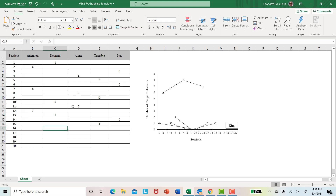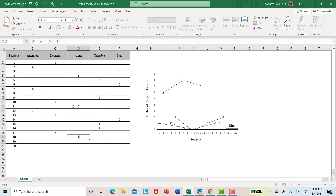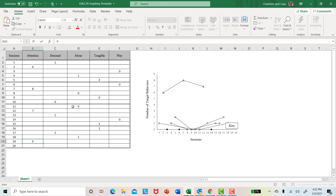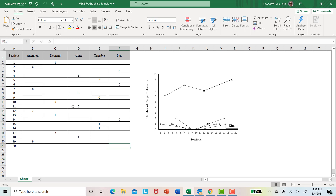And then our last round — let's do the tangible condition first, and say she engaged in the problem behavior once. Then maybe we had the demand condition, and she engaged in it maybe twice. Then we had the alone condition — she maybe engaged in the problem behavior once. Then maybe we had the attention condition — she engaged in the problem behavior nine times. And then last would be our control condition, and maybe she engaged in the problem behavior once.